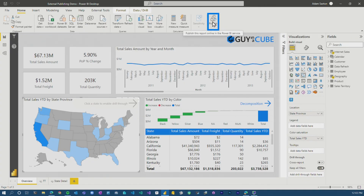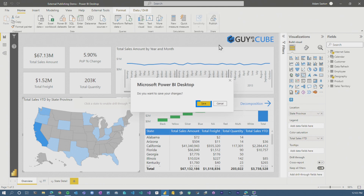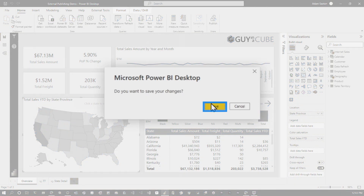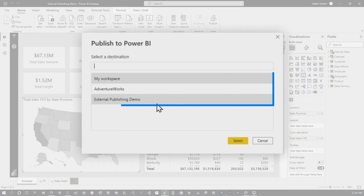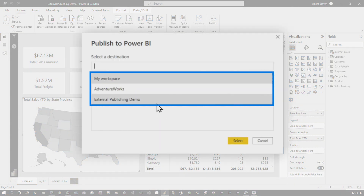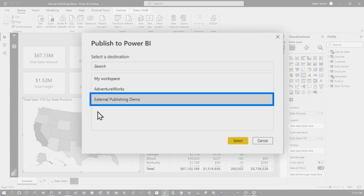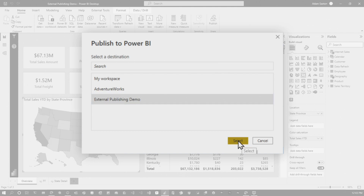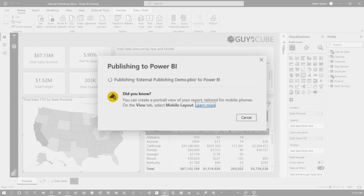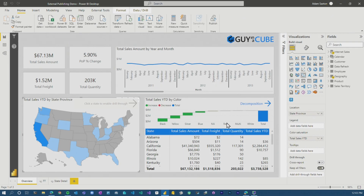I'm now in Guyinacube with this user. So what I want to do now is publish. It shows me the workspaces I have access to in the Guyinacube tenant. I select 'External Publishing Demo' and go ahead and select it. And that succeeded.